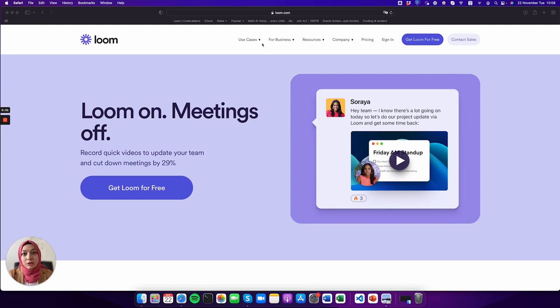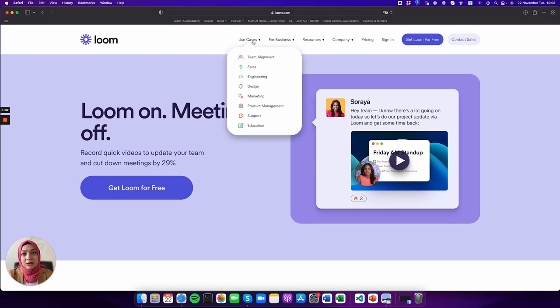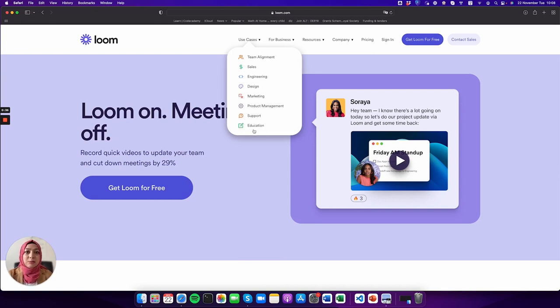On the website, the use cases are usually about business, even though there is an education example too, but the focus is on business.